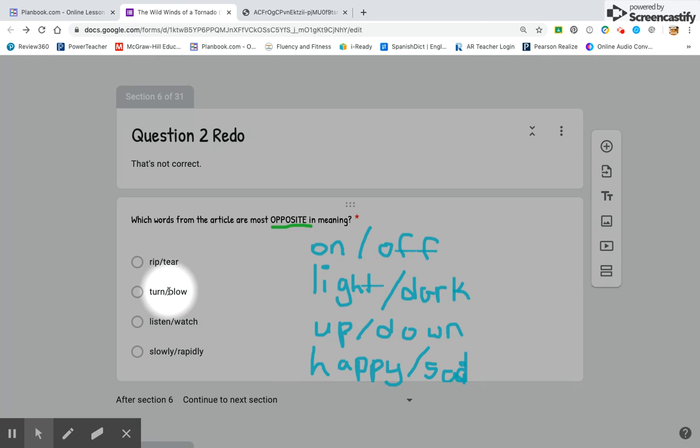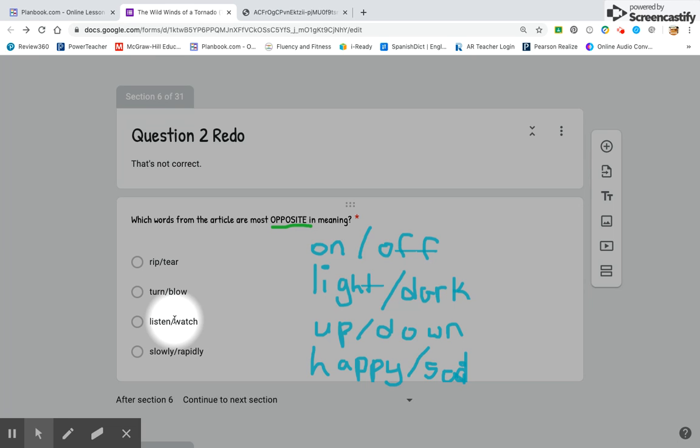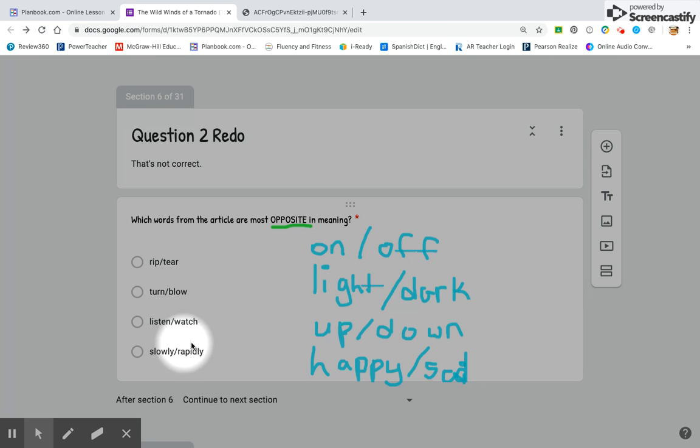Think about listen and watch. If you could listen to something or watch something, could those be opposites? Think about slowly and rapidly. Could those be opposites?